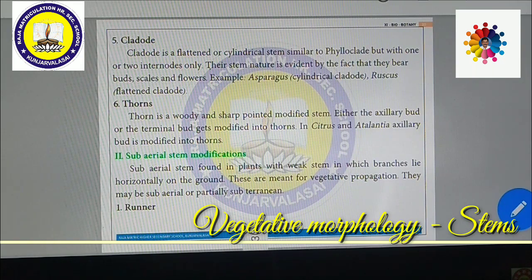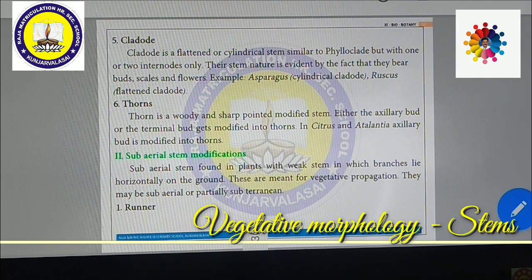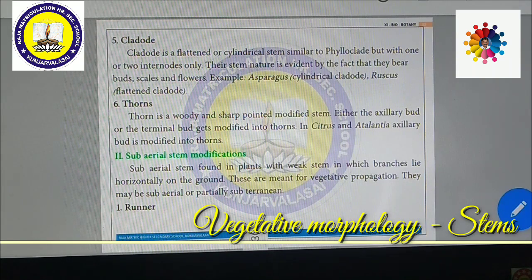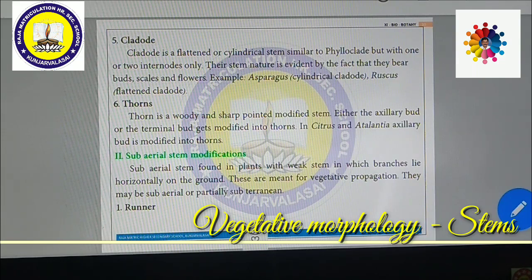Next is thorns. A thorn is a woody, sharp-pointed modified stem. Either axillary buds or terminal buds get modified into thorns. In Citrus (lemon) and Atlantia, the axillary bud is modified into thorns.